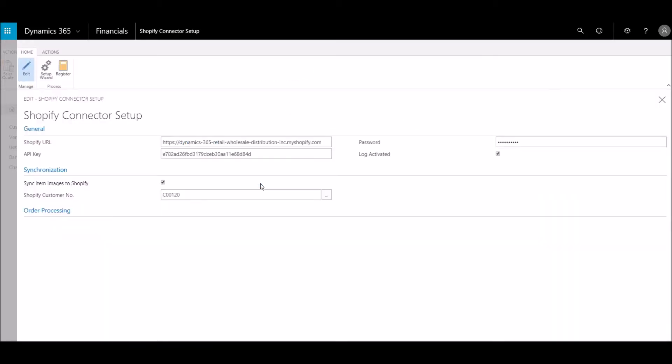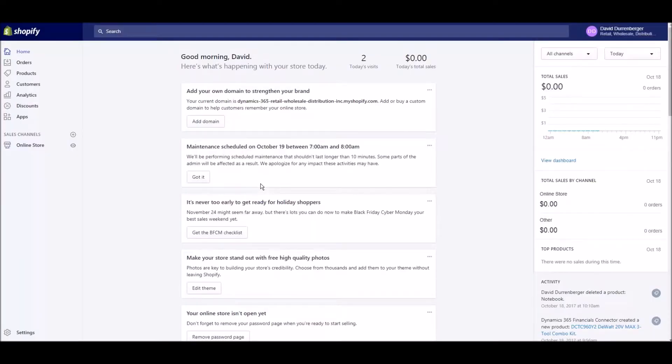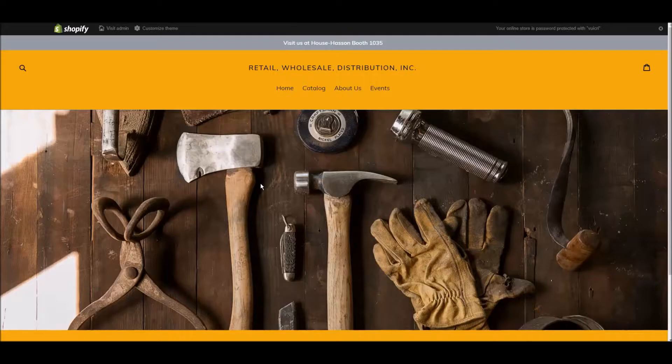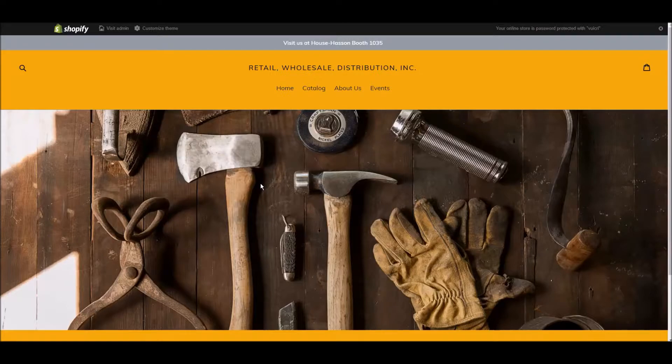Once your Shopify account information is entered here, your online store is set up and connected to Microsoft Dynamics 365. You can manage your account and view your live website.